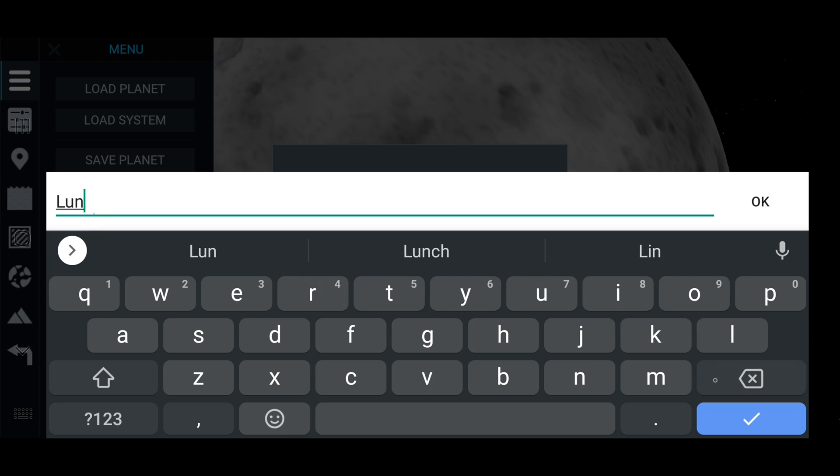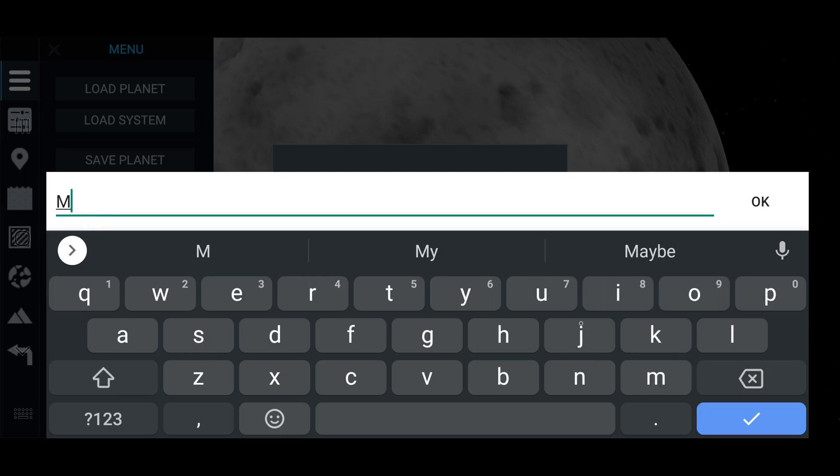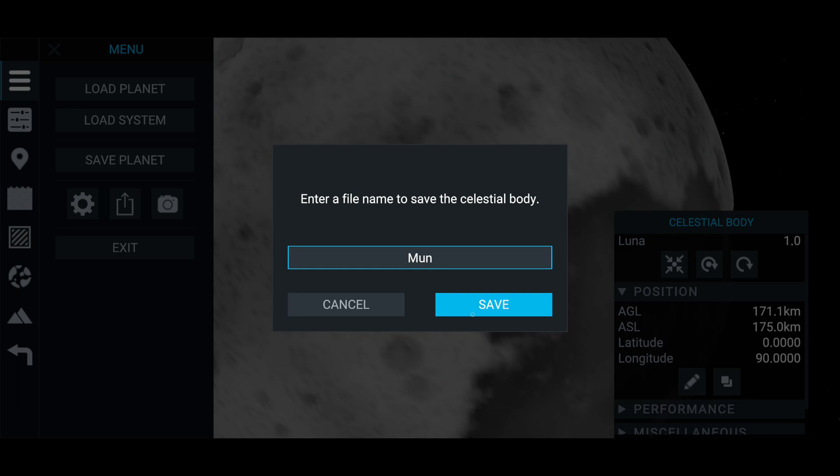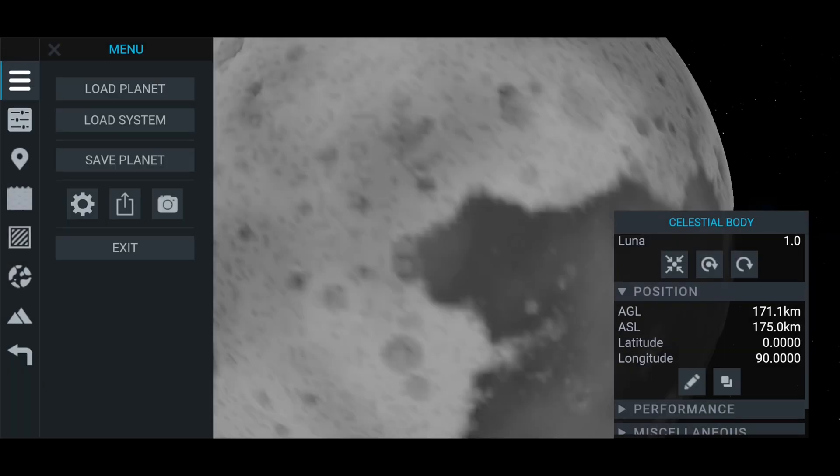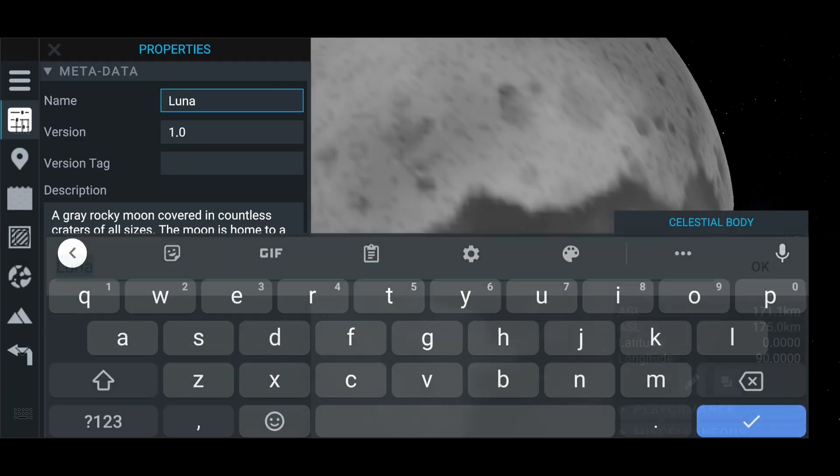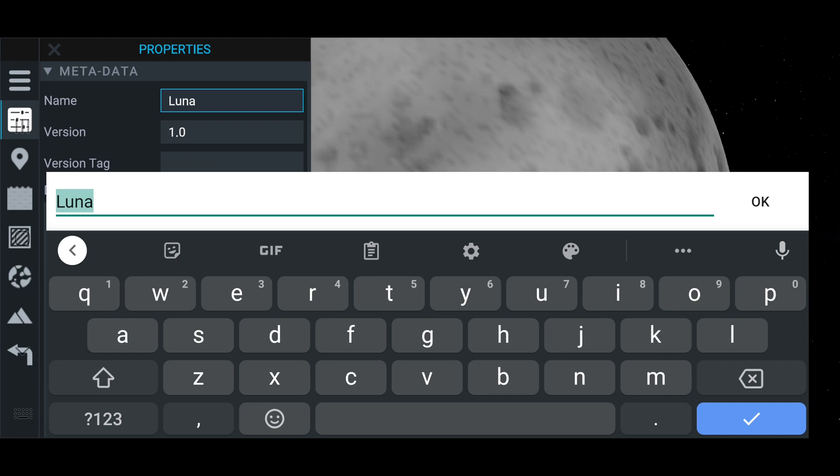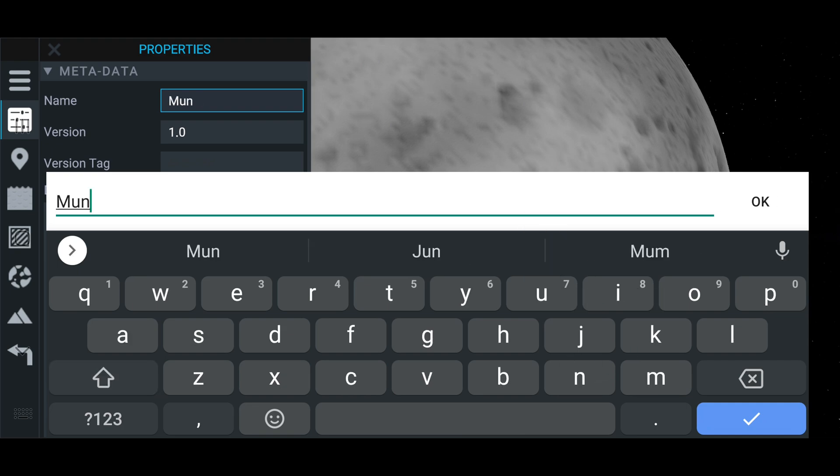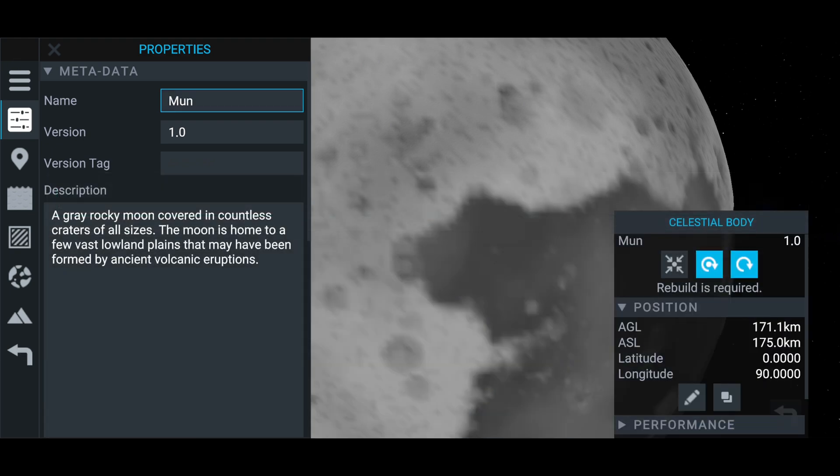So what we're going to do here we're just going to rename this first. Save it as new so we don't overwrite the normal moon. We're just going to call it Mun. And then you go into the settings and make sure you change this name, otherwise it will still show up as Lunar in the game.